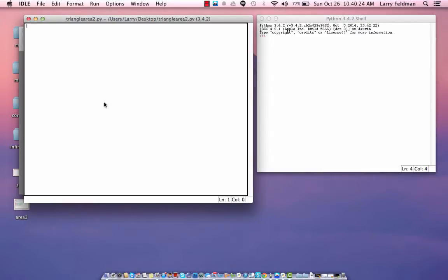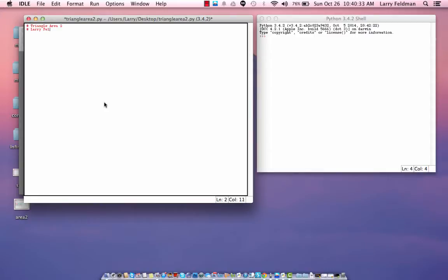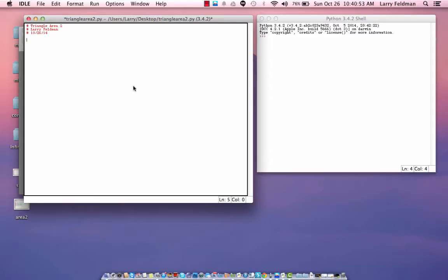So, as usual, we start with our comments. Let's call this triangle area 2 and add your name and date. And we're going to import the math library as usual.